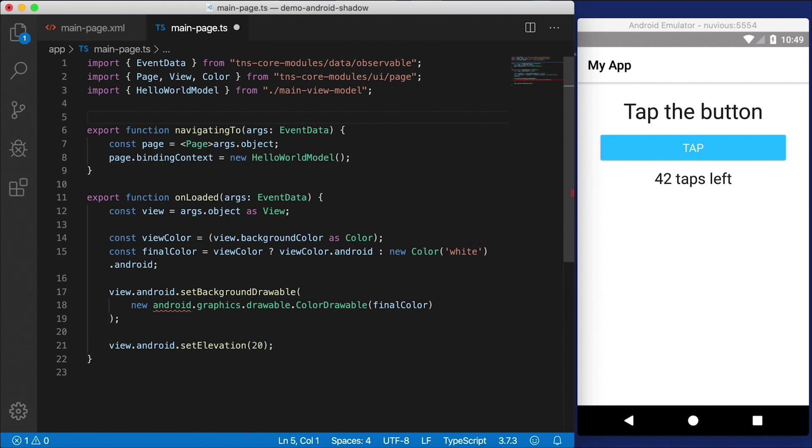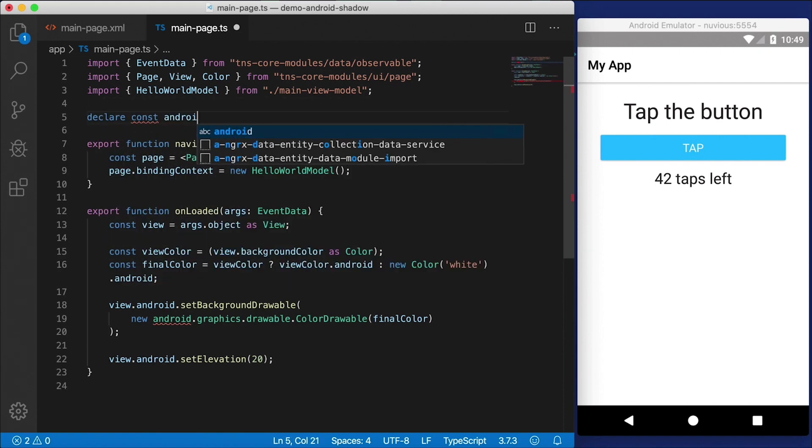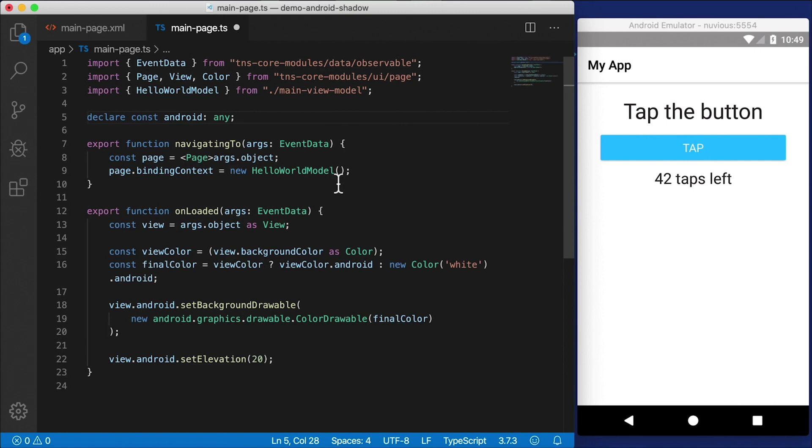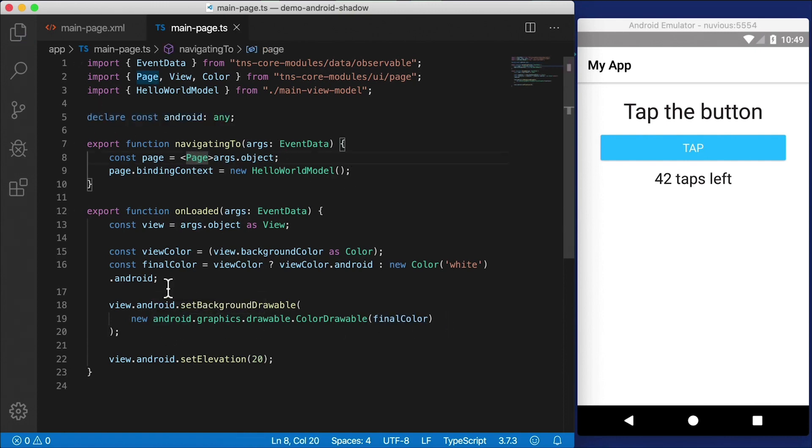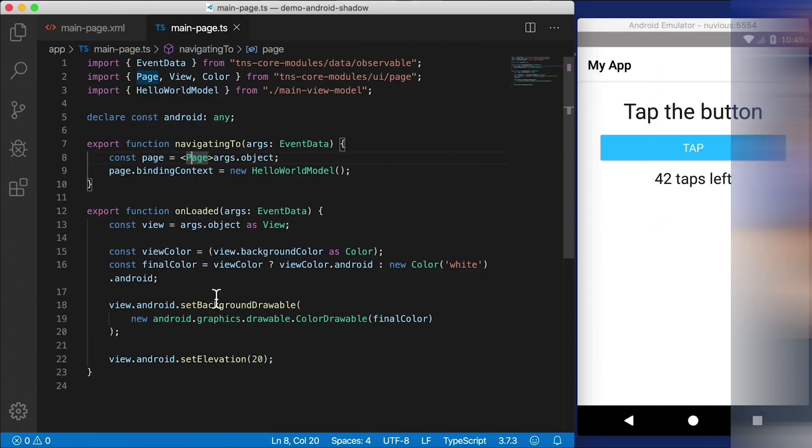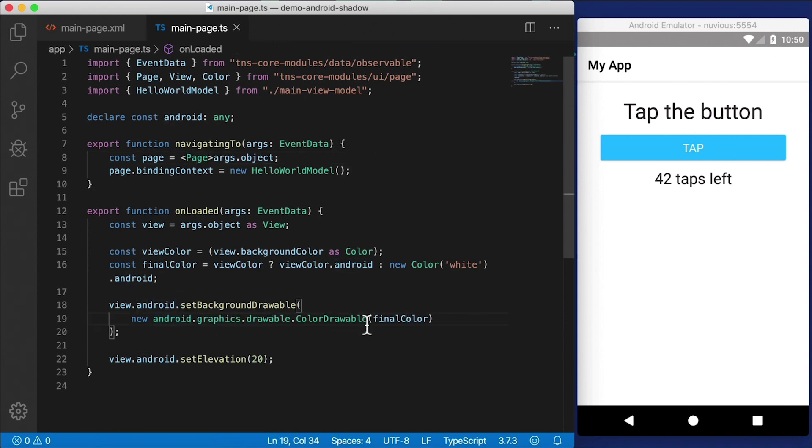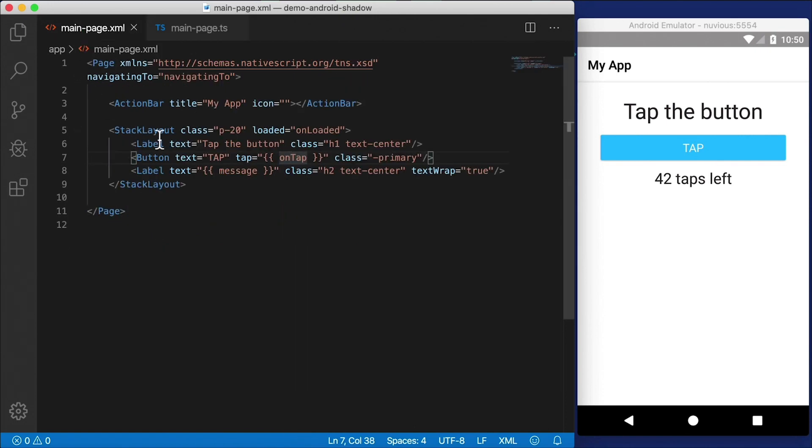Now Android is undefined here. The quick way of doing this is just saying declare const Android as any. This will quickly bypass your TypeScript compilation errors. I'm going to save this, but there's a better way of doing that. And I have a video on how to use NativeScript platform declarations. This will allow you to get full IntelliSense on the entire Android namespace.